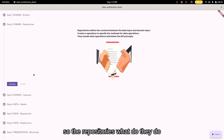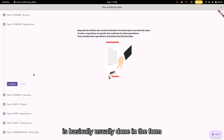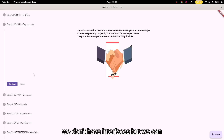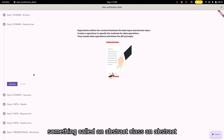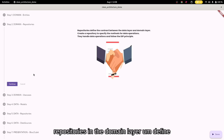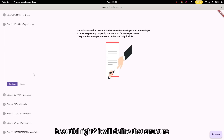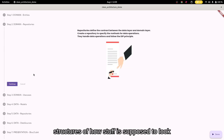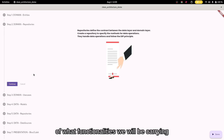The repositories define the contract between the data layer and the domain layer. This is basically done in the form of an interface. In other languages like Java, you can define interfaces. In Dart, we don't have interfaces, so we can mimic the functionality of an interface with something called an abstract class. We will see that in the course of the application. These repositories in the domain layer define the structures of how stuff is supposed to look like — the blueprint of what functionalities we will be carrying out in the application.